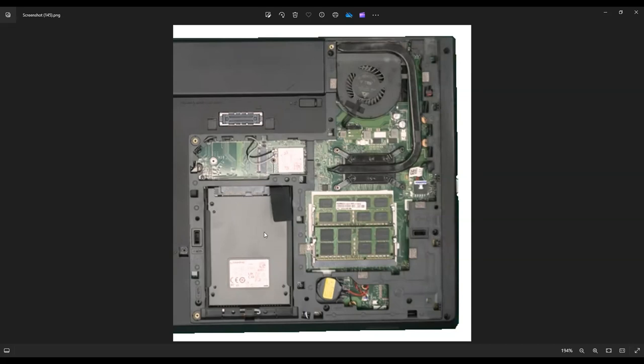As a side note, this is a 2.5-inch SATA drive. So you can get another replacement like that. The storage size is up to you, or you can go a solid-state drive route.